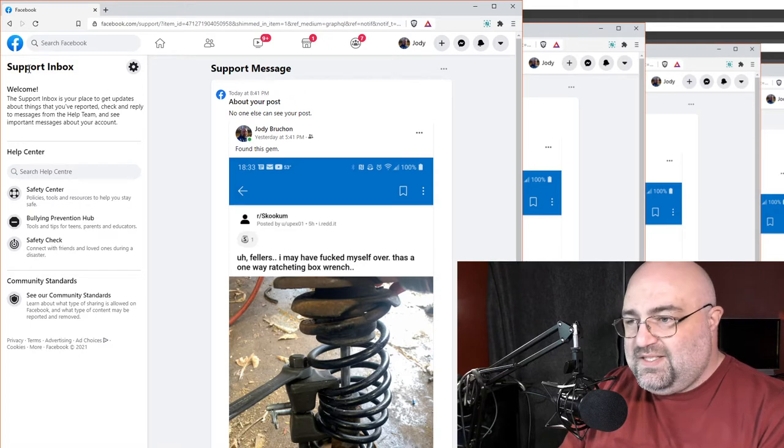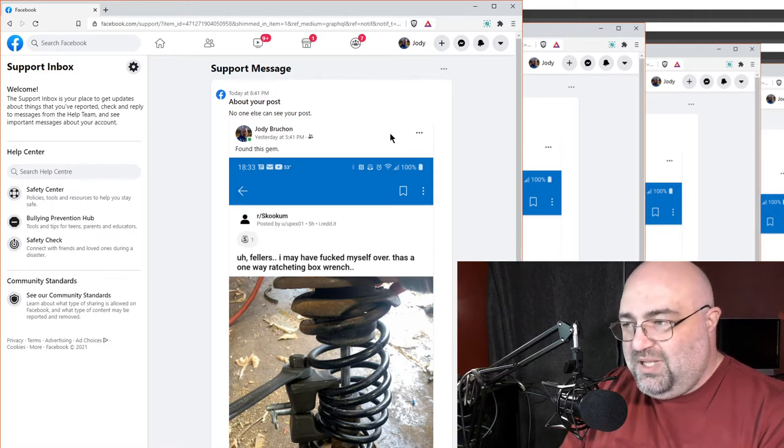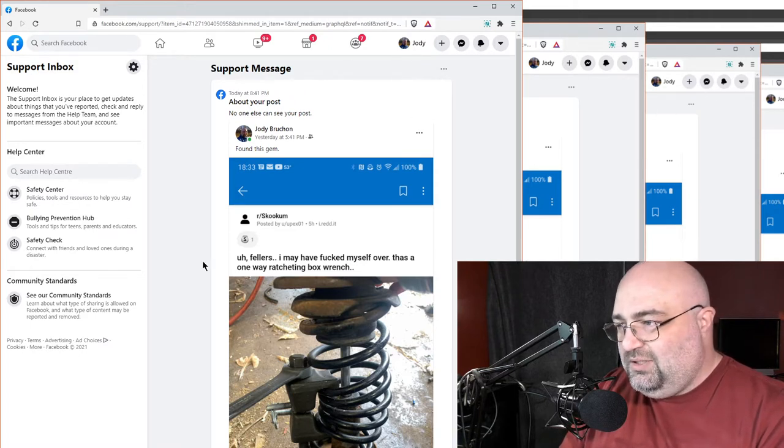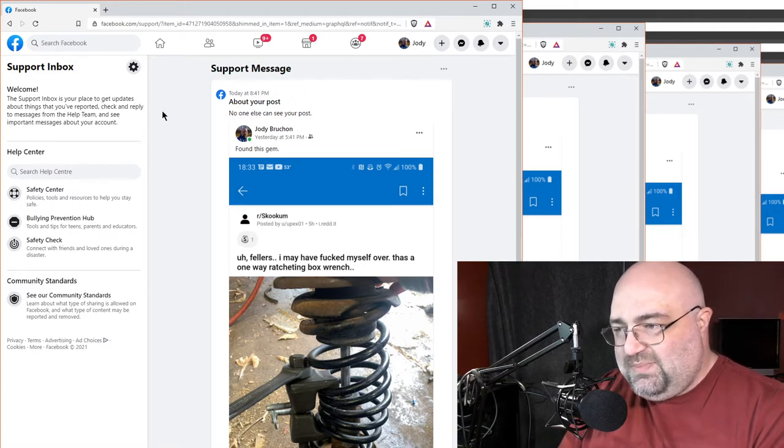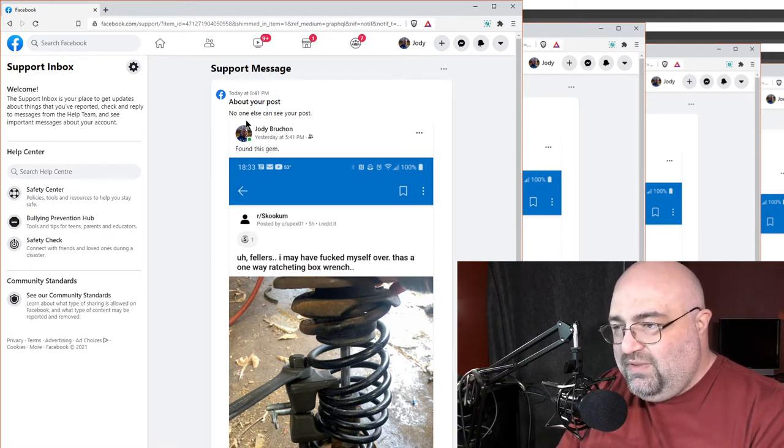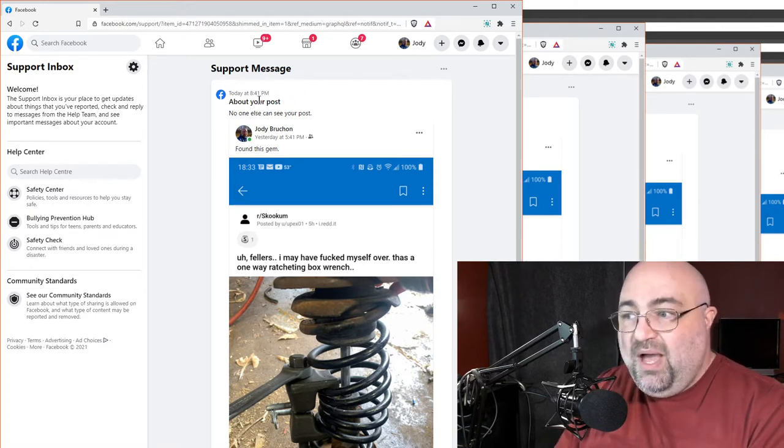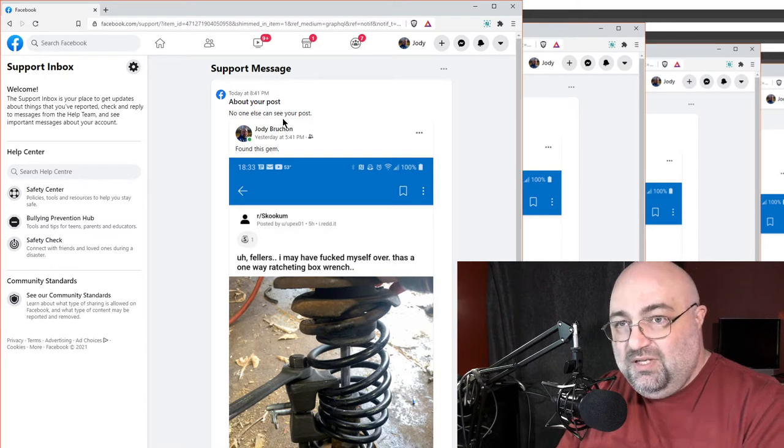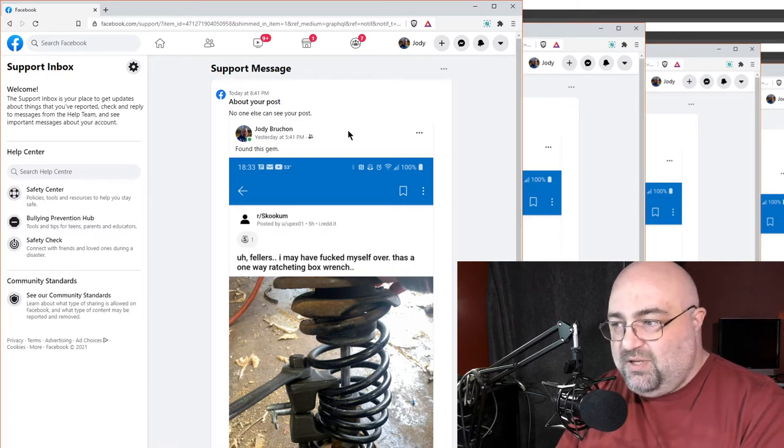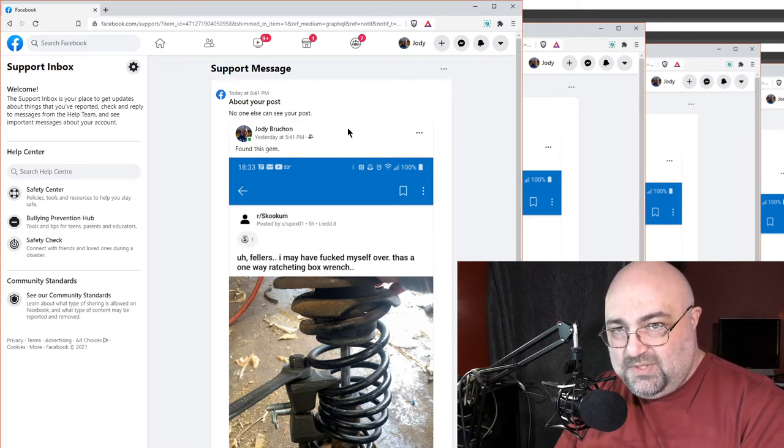So look at this. Support inbox. I'm on Facebook. Look at this. About your post. No one else can see your post. Now, this post.